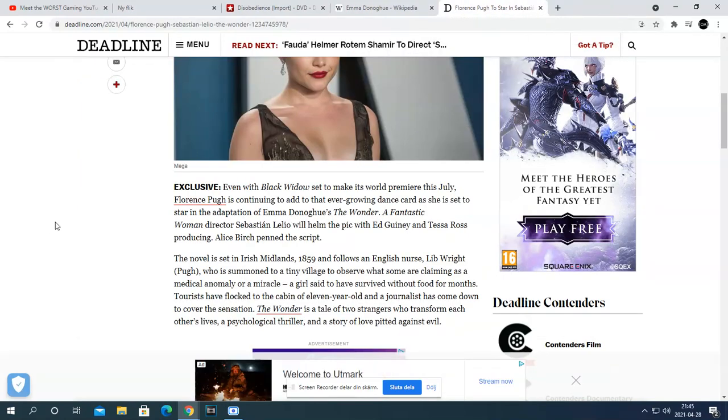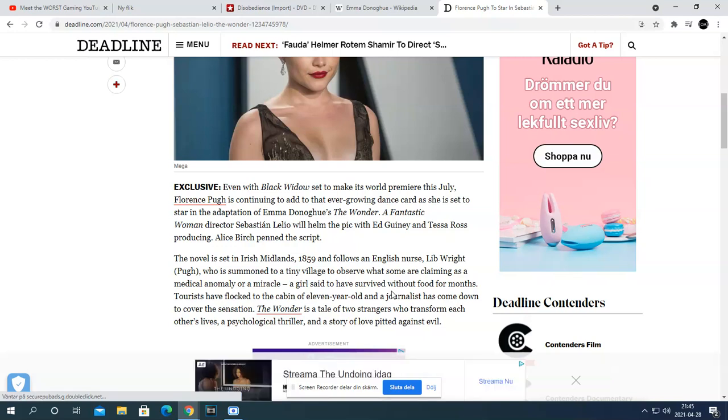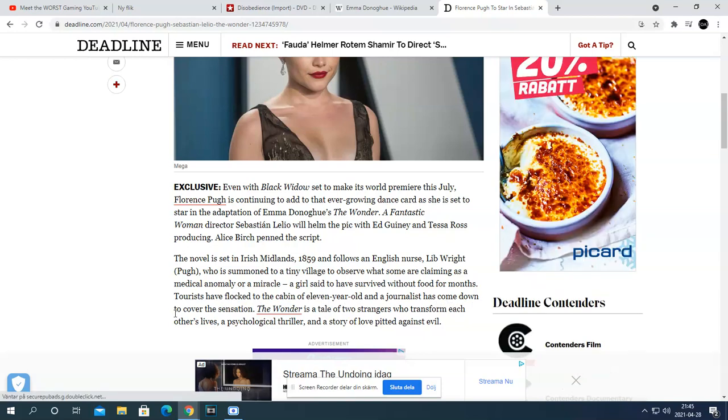The Wonder is based in the Midlands in 1829. It follows an English nurse who investigates claims of a miracle - a girl said that she had survived without food for months. The Wonder is a tale of two people who transform each other's lives, a psychological thriller and the story of love pitted against evil.